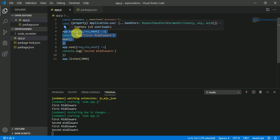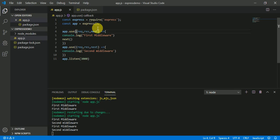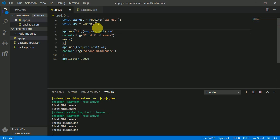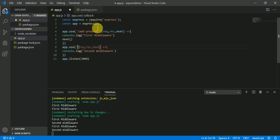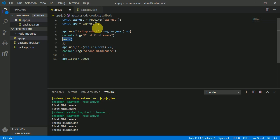So for selecting a specific page, we are going to use the route concept here. Before the callback function, there is a route option being used. So if I type '/add-product' here, and here slash — because we are on the home page — and we are going to remove next because it's not going to be executed after this middleware.